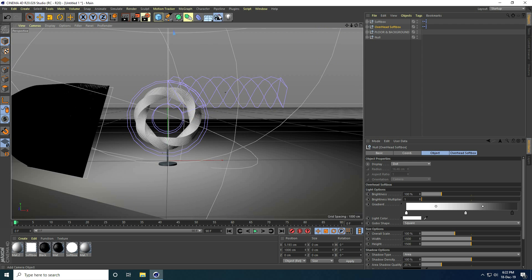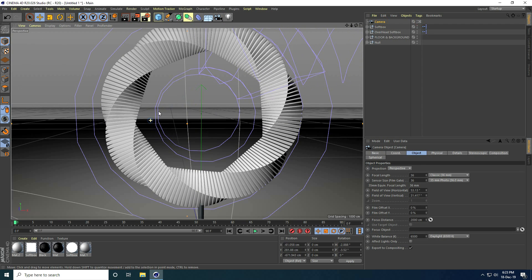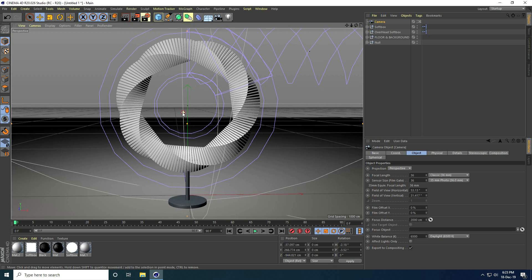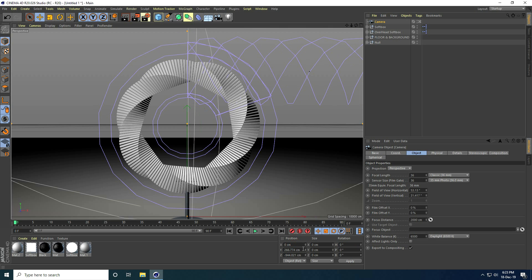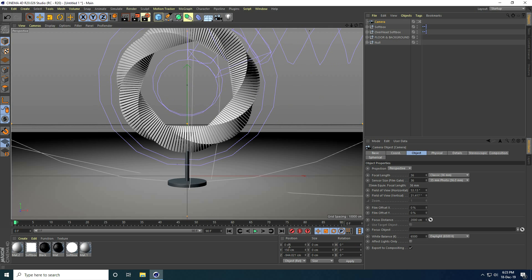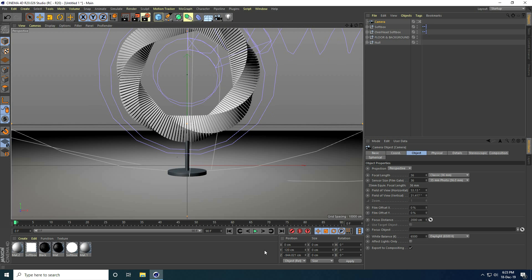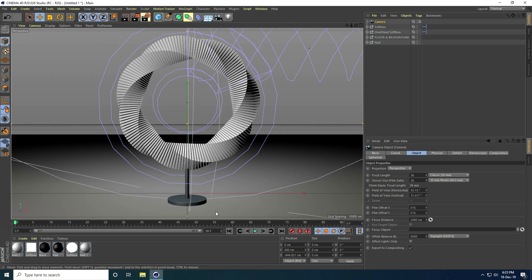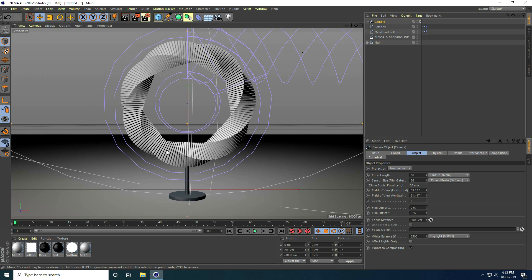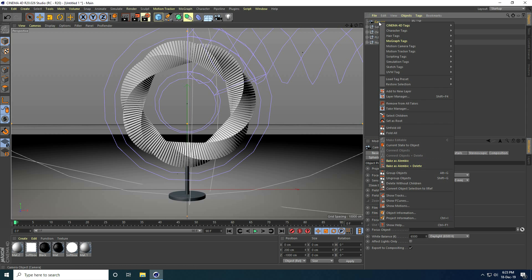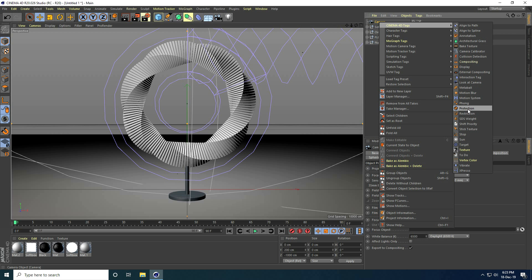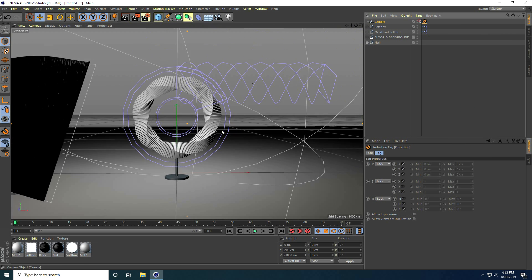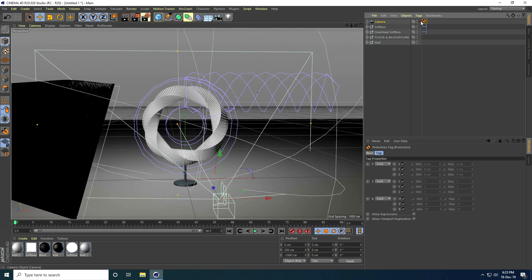I add a camera and check the camera view. I select the camera and set all rotations to zero. For position, I set X to 0, Y to around 180 to 200, and Z to minus 1000. I then lock the camera angle by right-clicking on the camera and applying Protection.